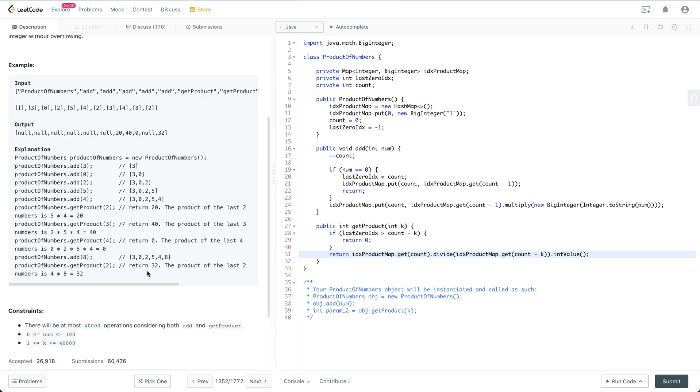The special thing is if there is a zero—that could be a special case. Considering what is a general approach, the thing I can think of is to store the prefix product. To store a prefix product, the add and getProduct operations both going to be O(1).